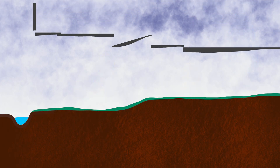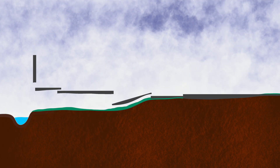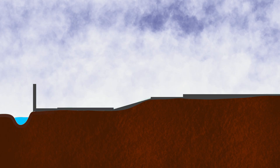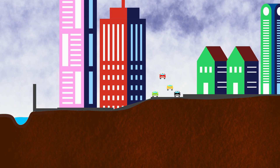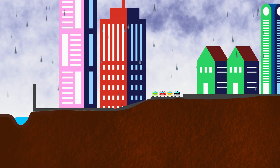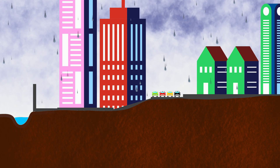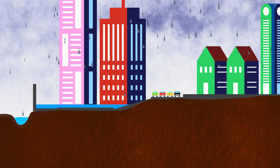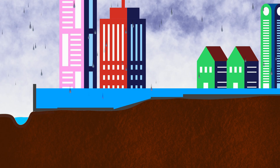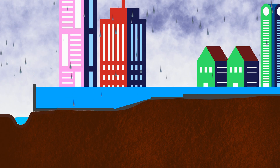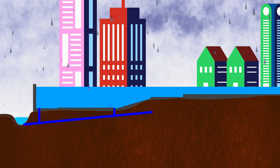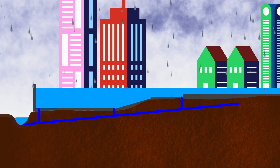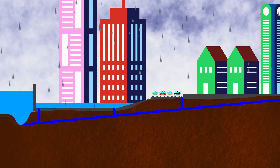That helps prevent flooding and keeps the rivers and lakes clean. But in places like cities and towns, so much of the ground is covered with roads, sidewalks, buildings, and parking lots. When it rains, water can't soak into the ground like it would in a forest, so people design drains and sewers to move the water out of town.